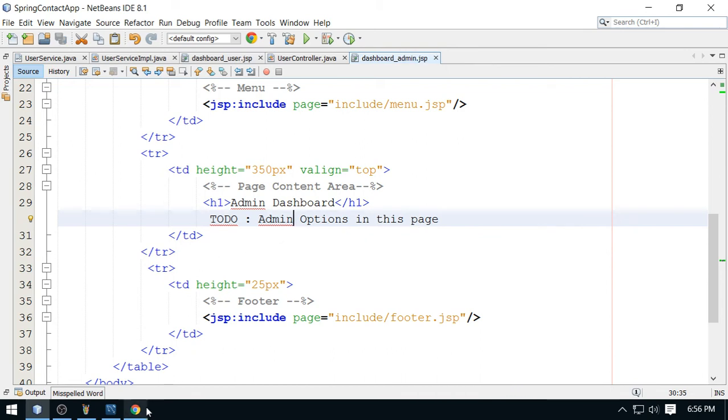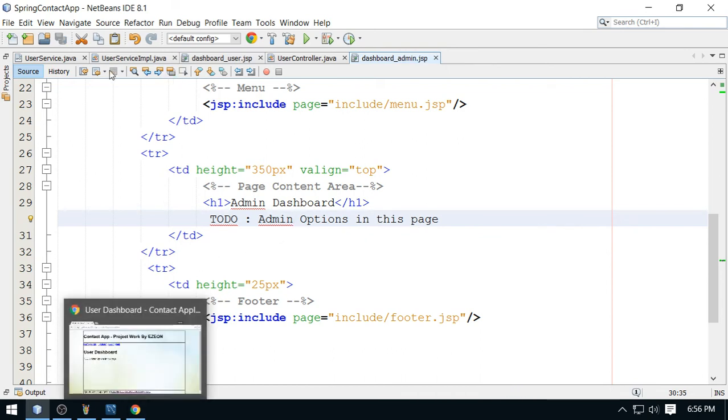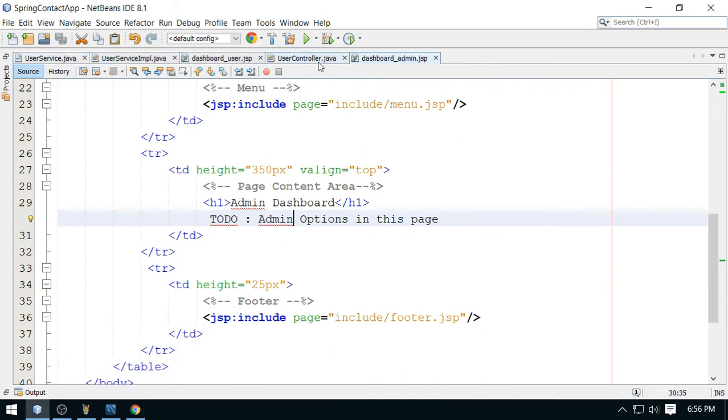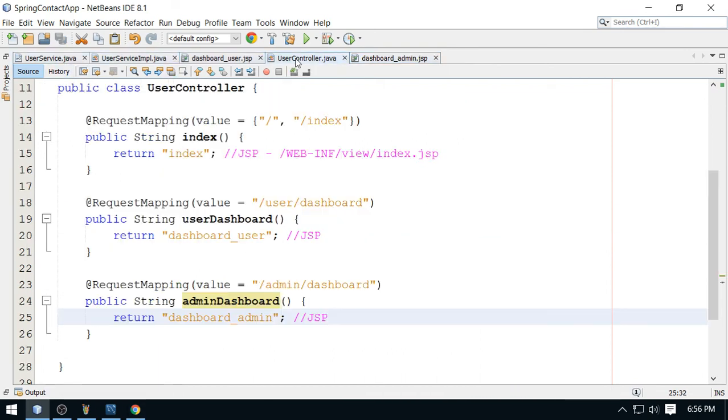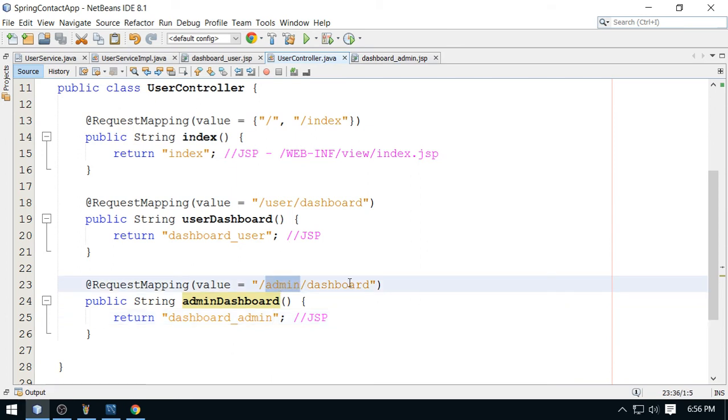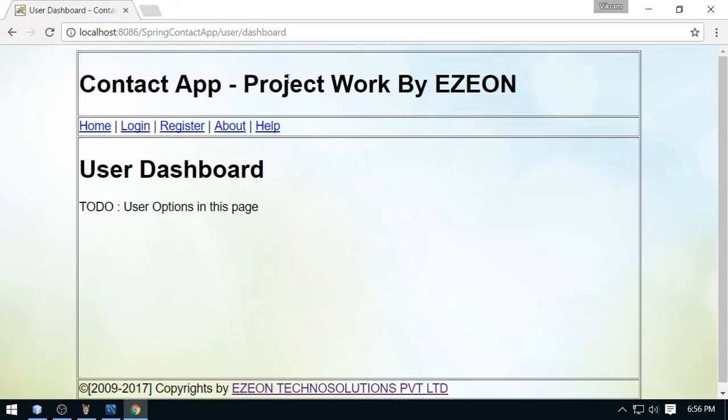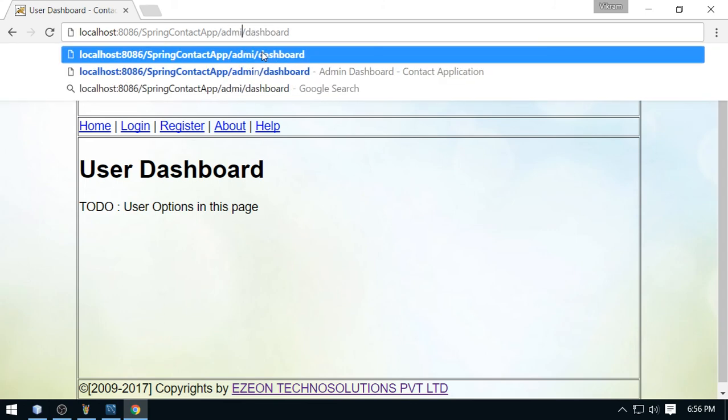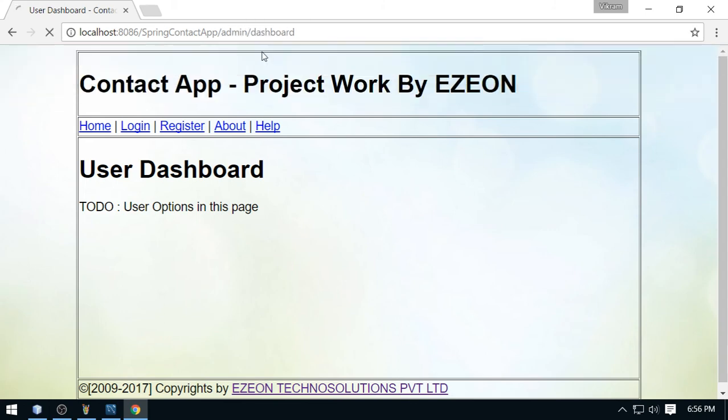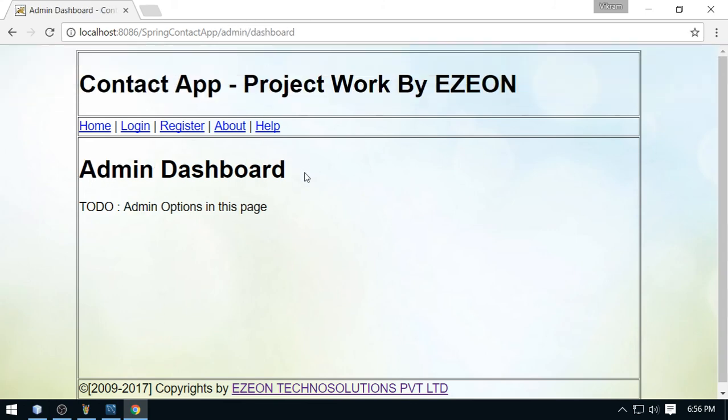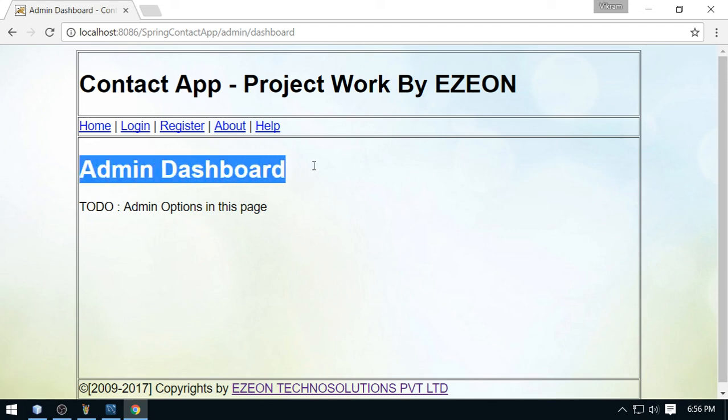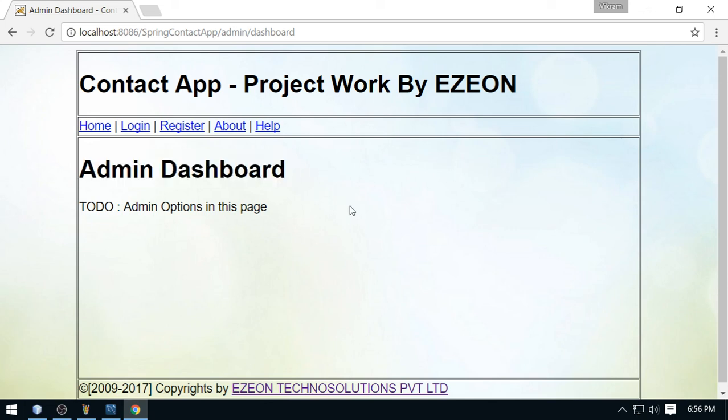So let me access this from the controller. Look at this admin slash dashboard. We'll call this recent page. So this is your user. And now change this to admin. Can we see here admin dashboard? Right. So here we'll add some more options for the admin.